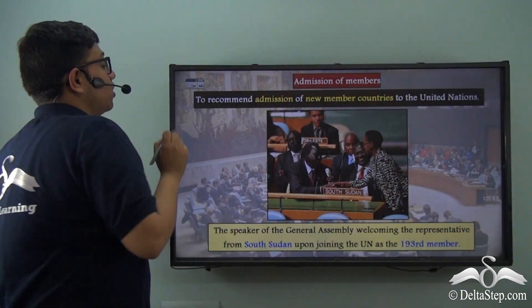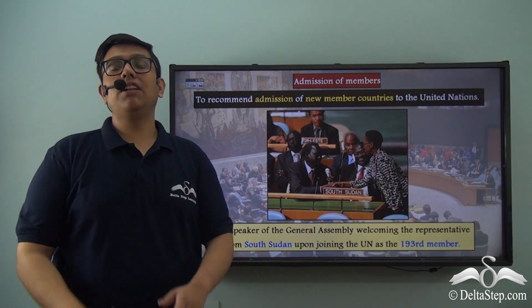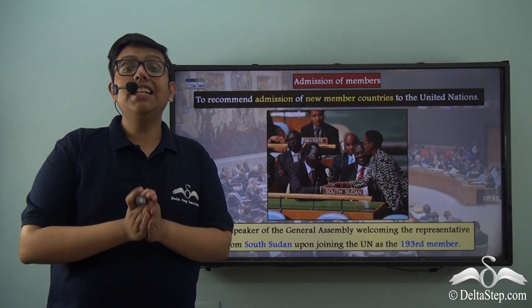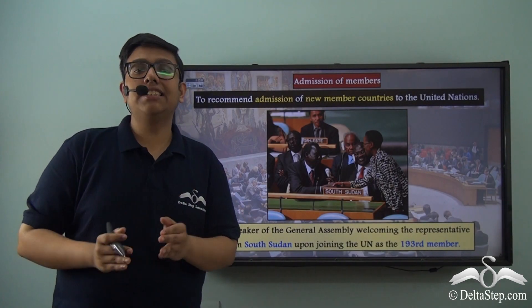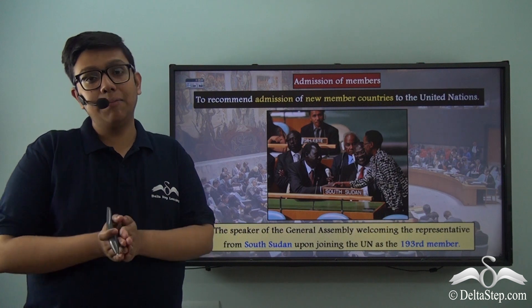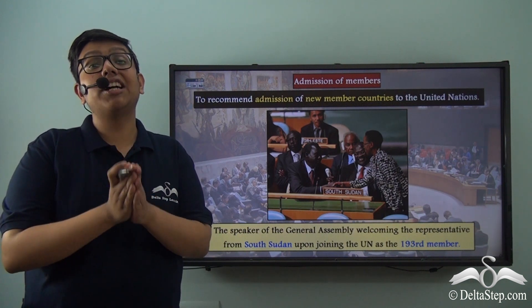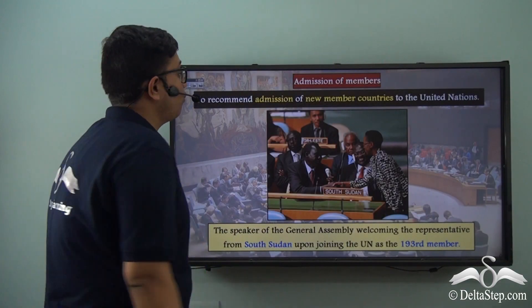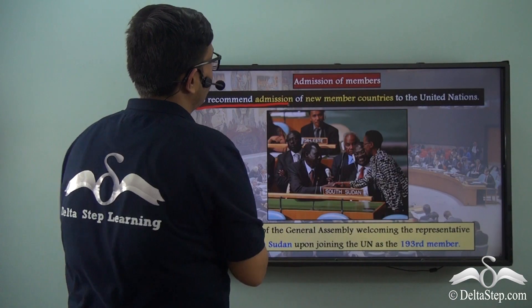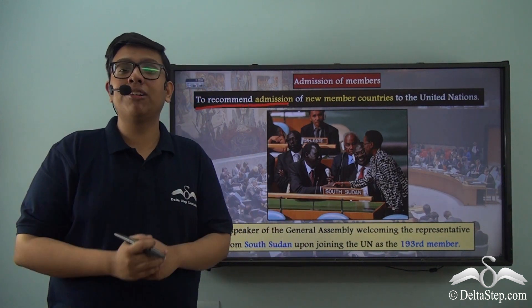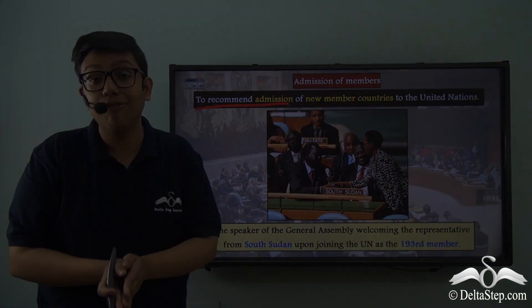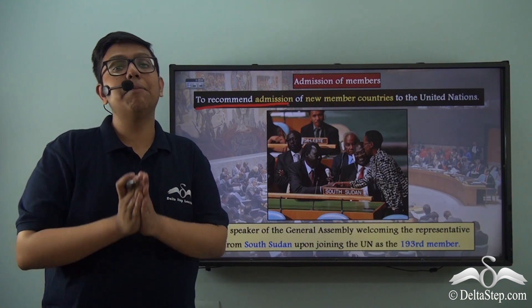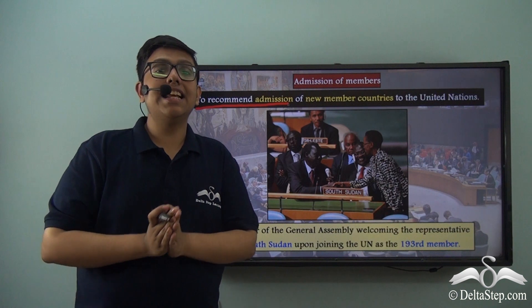The Security Council also plays a very important role in admitting new members to the United Nations. While the admission of new states is done by the General Assembly, this is done on the recommendation of the Security Council. This function of recommending the admission of new members is more important than admitting new members itself, as without a recommendation from the Security Council, a nation cannot even seek membership.